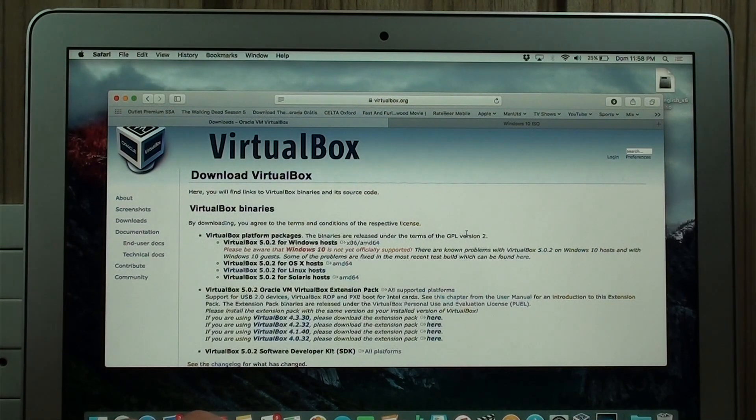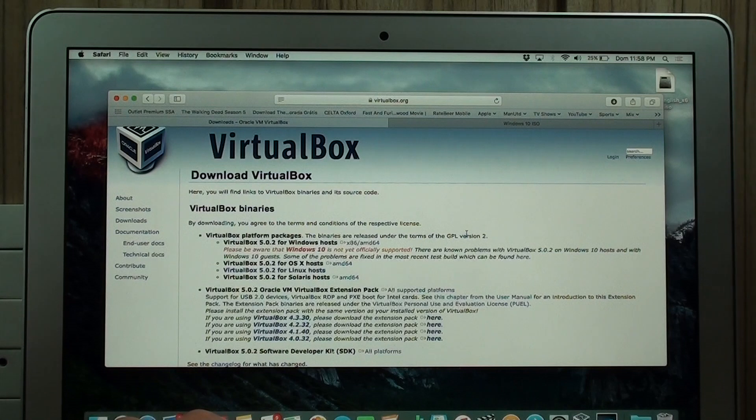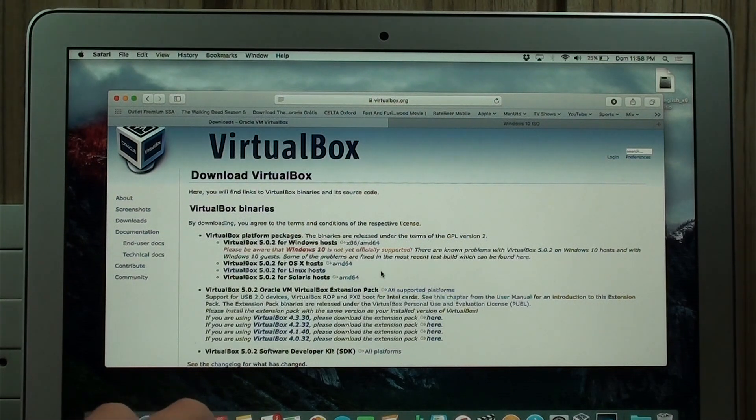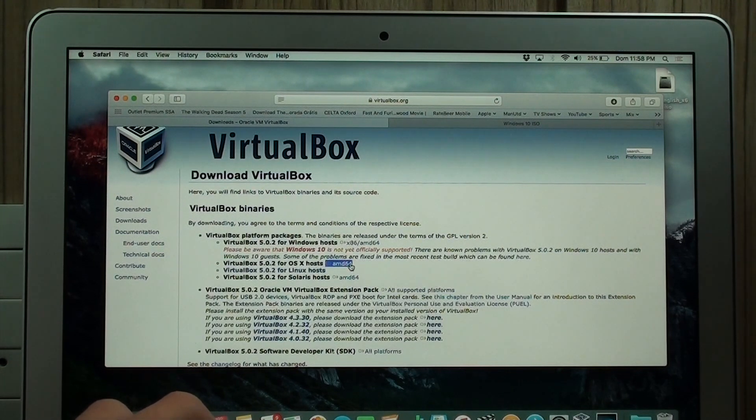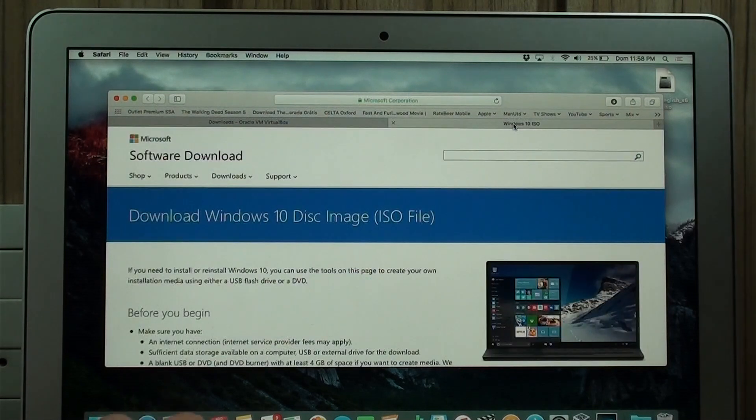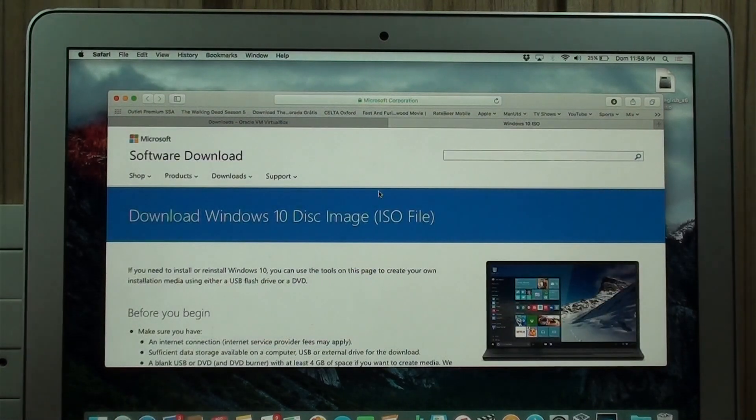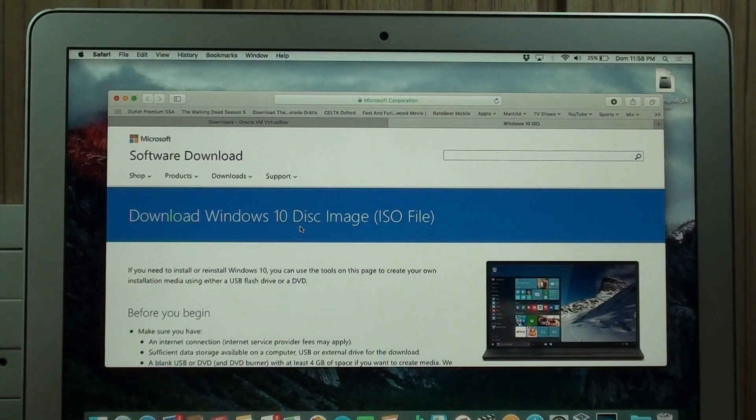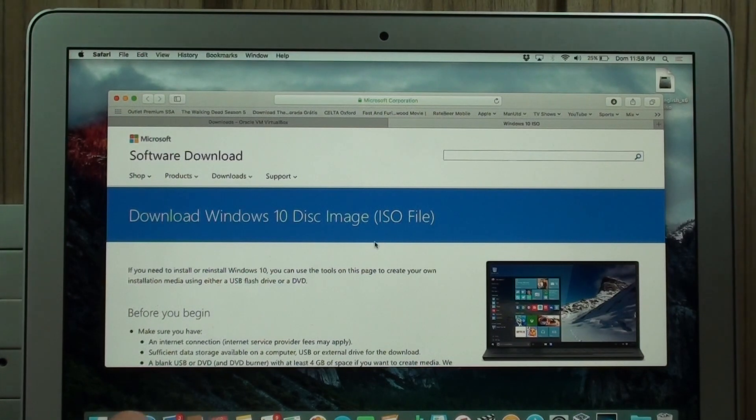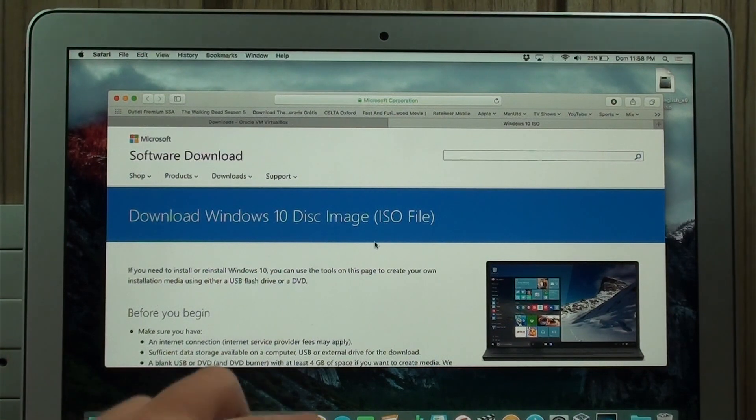But right now, I'm going to give you this link, which is the latest version for Mac. I'm also going to give you this link, which is the download Windows 10 disk image ISO file. That's the Windows itself. That's the whole operating system.